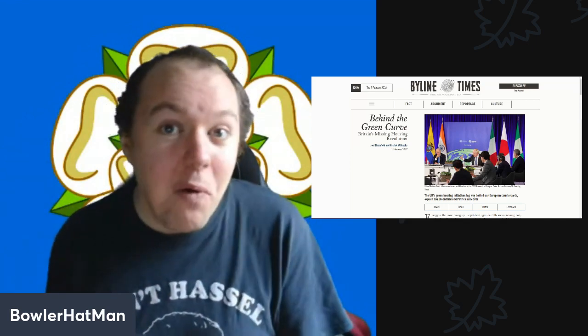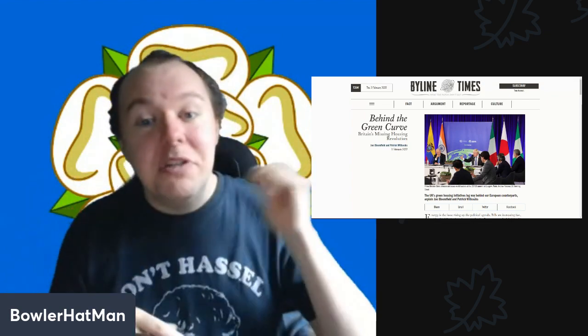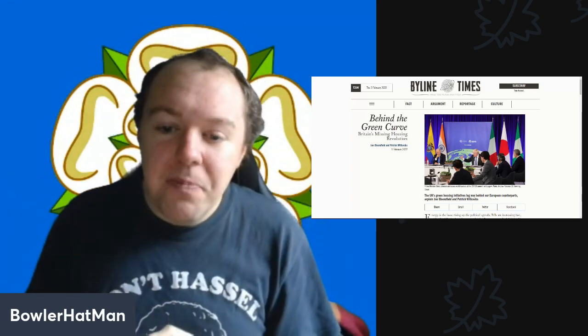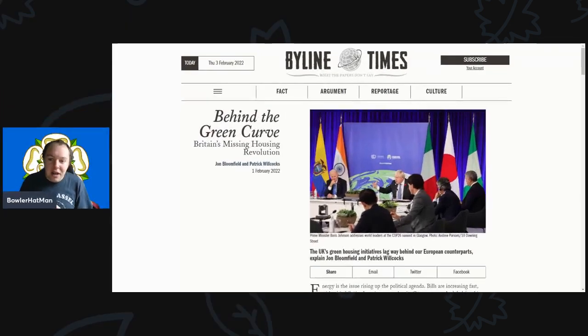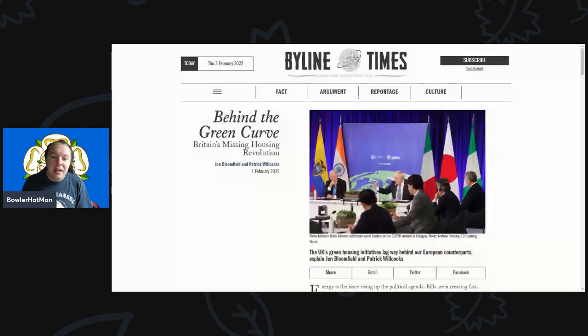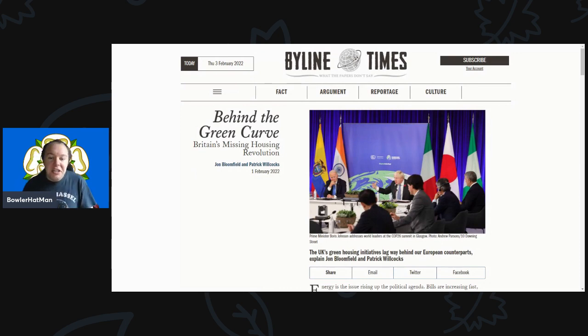As always, thank you very much to those people who do support the channel. Please do remember to hit that like, share and subscribe button and of course down below there are links to my Patreon page and Buy Me Coffee. Let's go diving into this today. This comes from the Byline Times - Behind the Green Curve: Britain's Missing Housing Revolution.